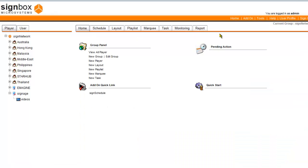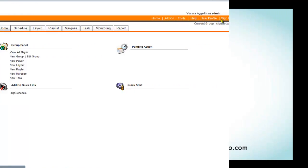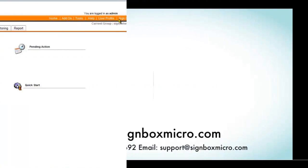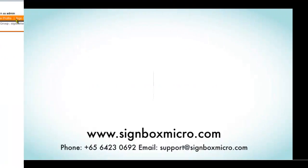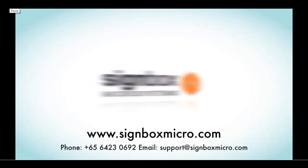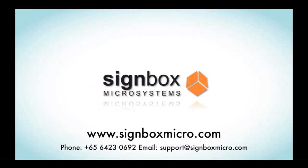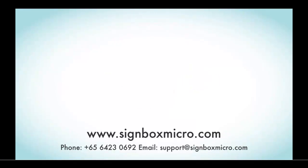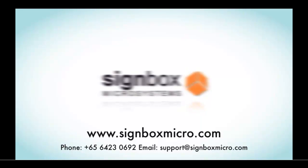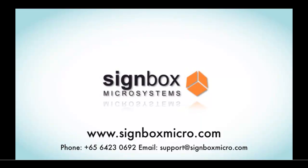You have now successfully added a layout to a new player on your SignServer. Thank you for watching this tutorial. We hope it has been helpful. Please do not hesitate to contact us or visit our website for further details.